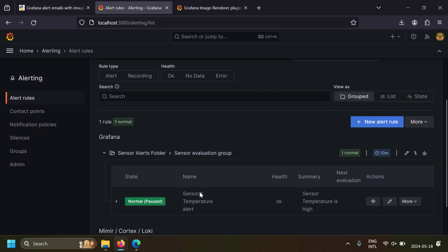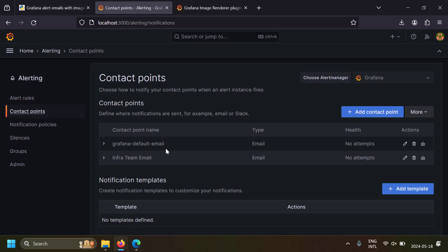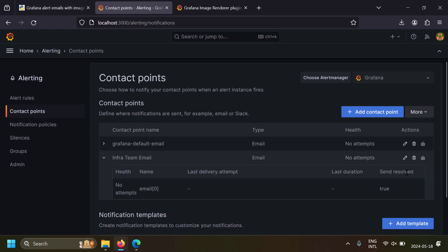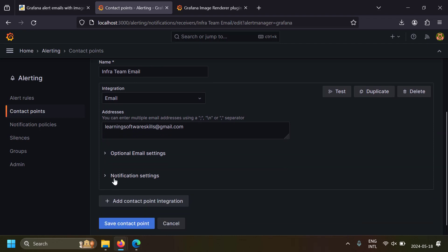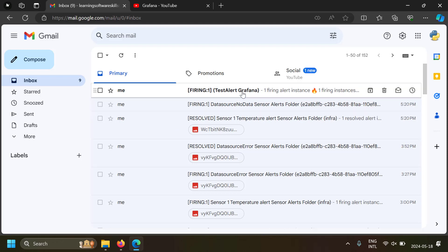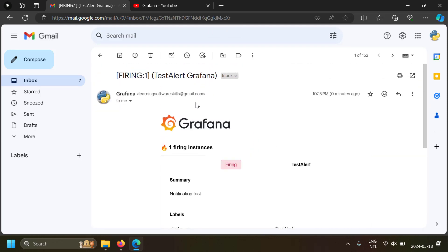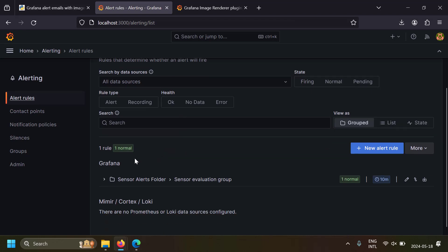When the alert fires, the dashboard panel will be rendered in the alert email. In Contact Points, I've already created an 'infra team email' contact point sending to a specific email address. You can test it using the 'Test contact point' button — a test alert is sent and I received it in my inbox, confirming the contact point is working.